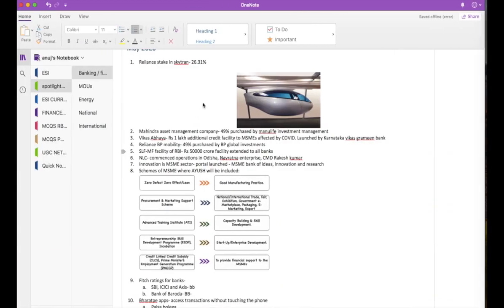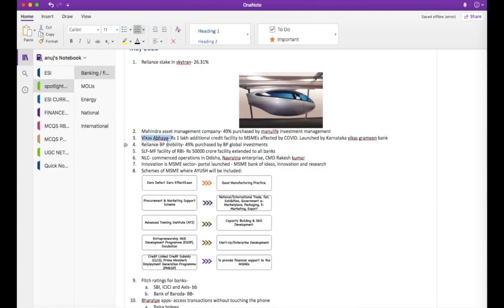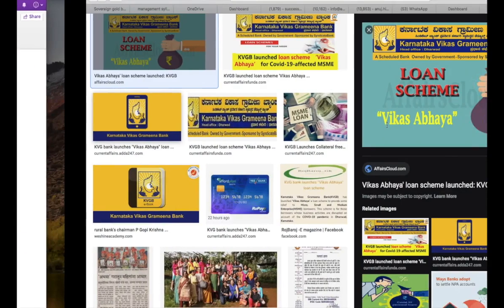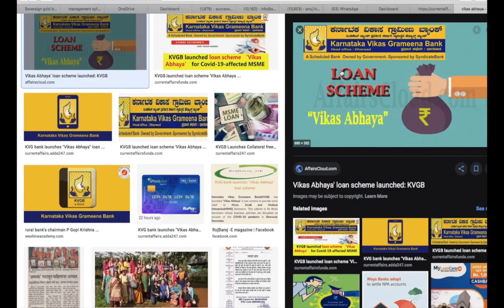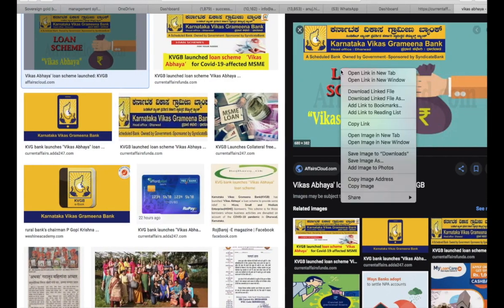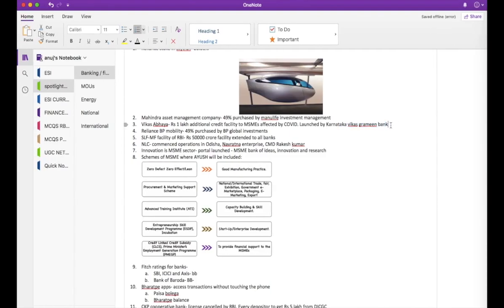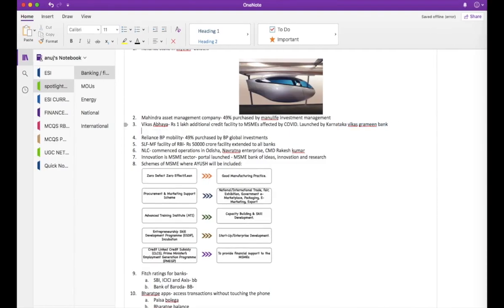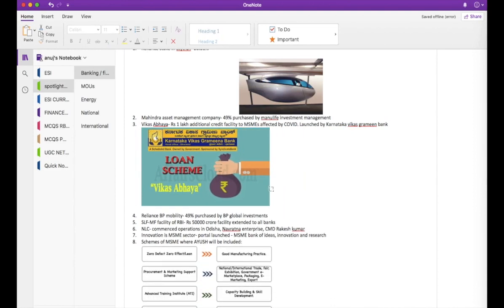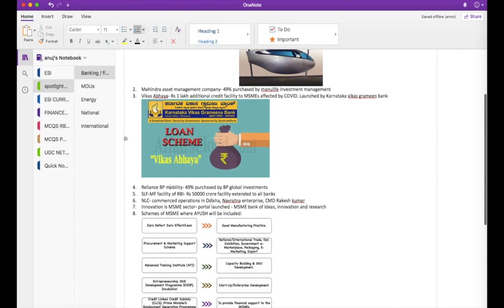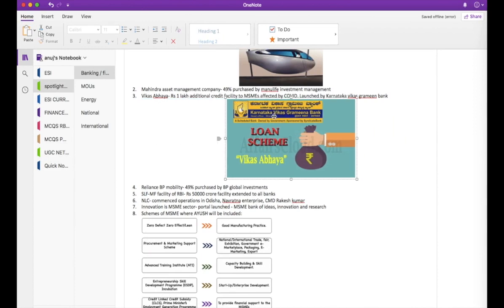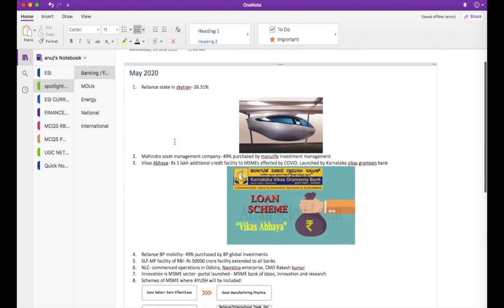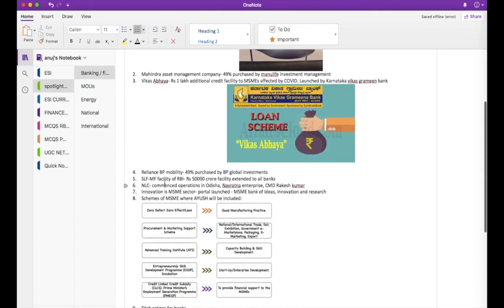The name is Karnataka Vikas Grameen Bank. So this is the loan. When you keep the logo with yourself, when you keep the entire advertisement that this bank might have released with yourself, you will never forget this news because instead of having to go through and read this entire thing, the picture itself is enough for you to help you remember and recall better in the examination.